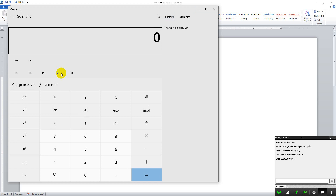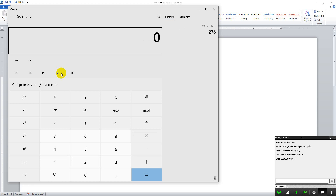For example, if we are doing business and selling a product at 23 rials and selling 12 pieces, what is the total? We use the calculator. This is a problem — as a businessman or seller you come across this. If there is no program, you calculate it by pen and paper, like 12 multiplied by 23.